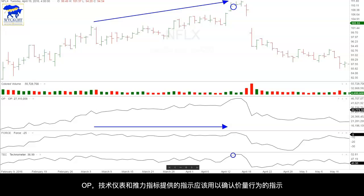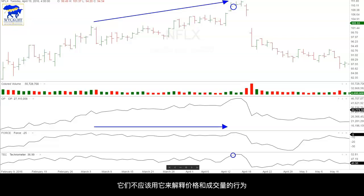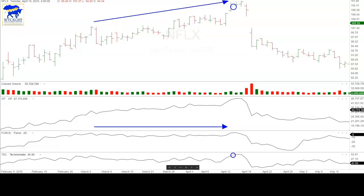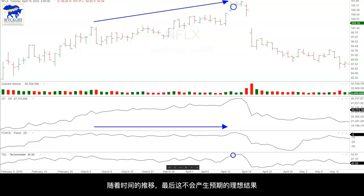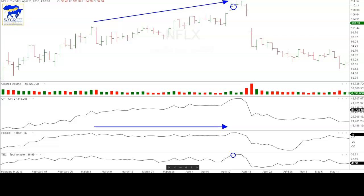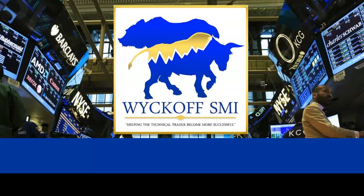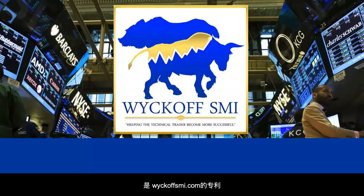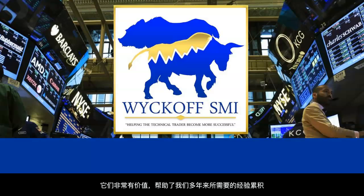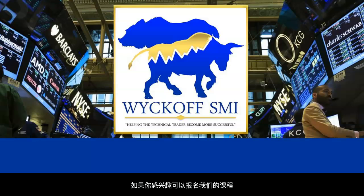The indications provided by the OP, the Technometer, and the Force should be used to confirm the indications of the price action. They should not be used in lieu of an interpretation of the price and volume action. Anyone who does so is attempting to use these tools in a mechanical manner and that will not result in the desired results over time. This warning cannot be stressed too much. These tools are proprietary to WyckoffSMI.com and are very valuable in providing the results experienced over the years. If you'd like to learn more, take our Wyckoff Unleashed course or sign up for a subscription to our Pulse of the Market charting software. Thank you.